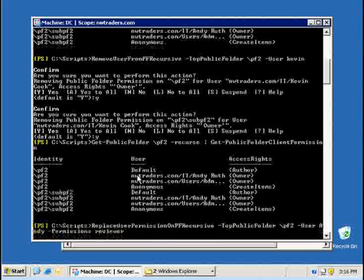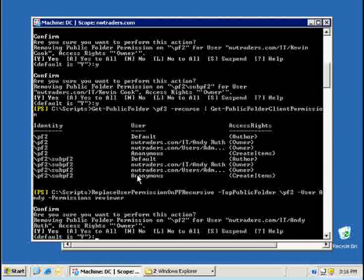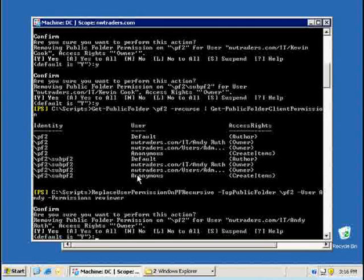When I press enter, he's going to prompt me and he's going to say, hey, you're going to remove for that user the current permission. If you say no, what he will do is he will add review to the owner access rights.